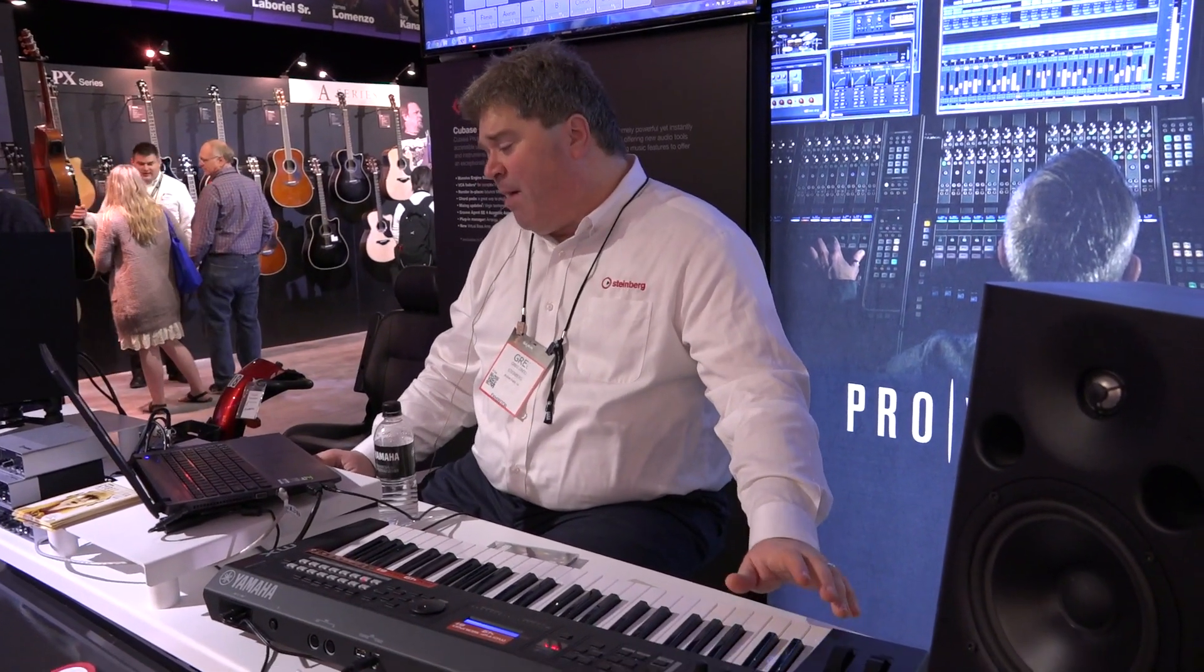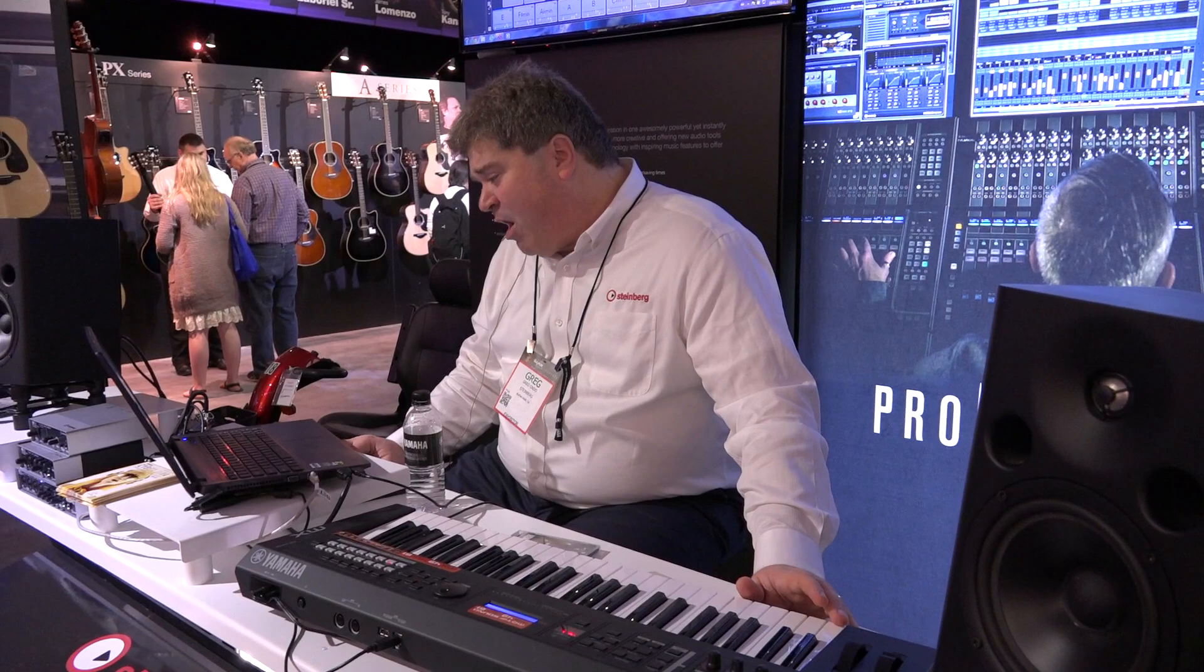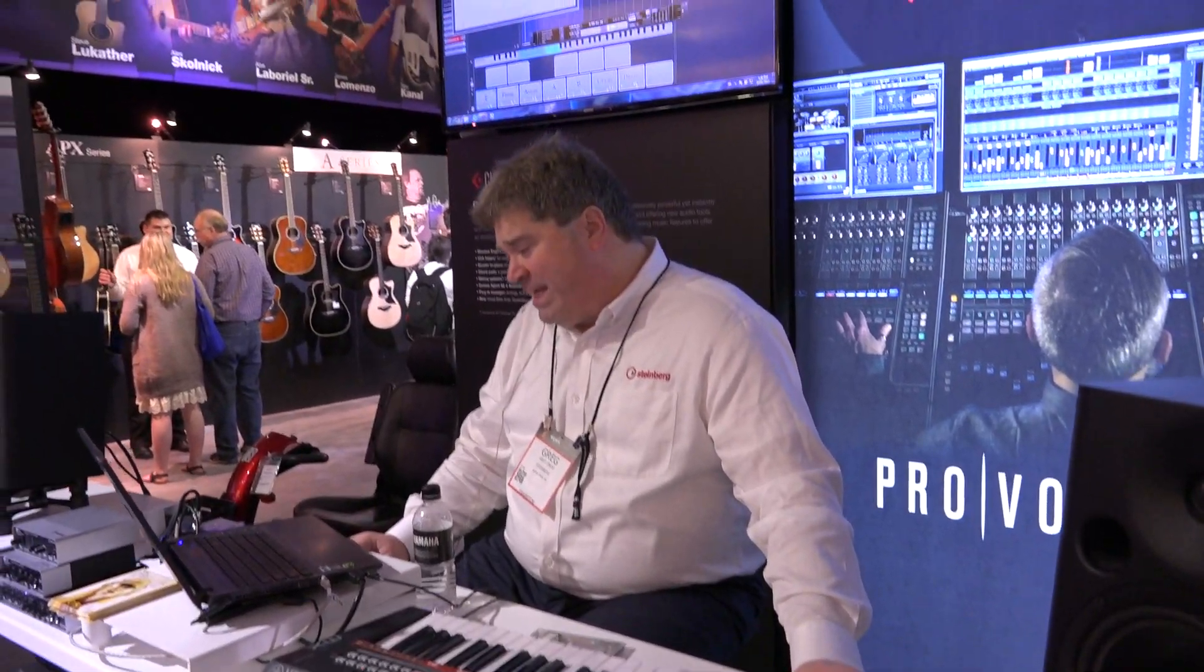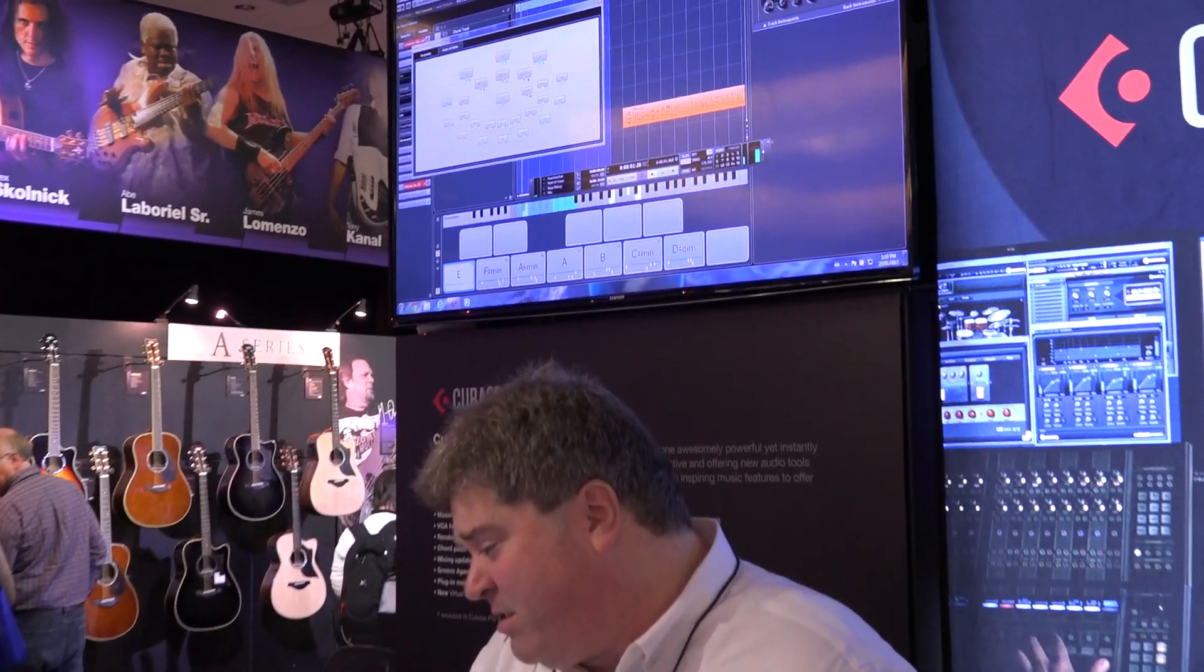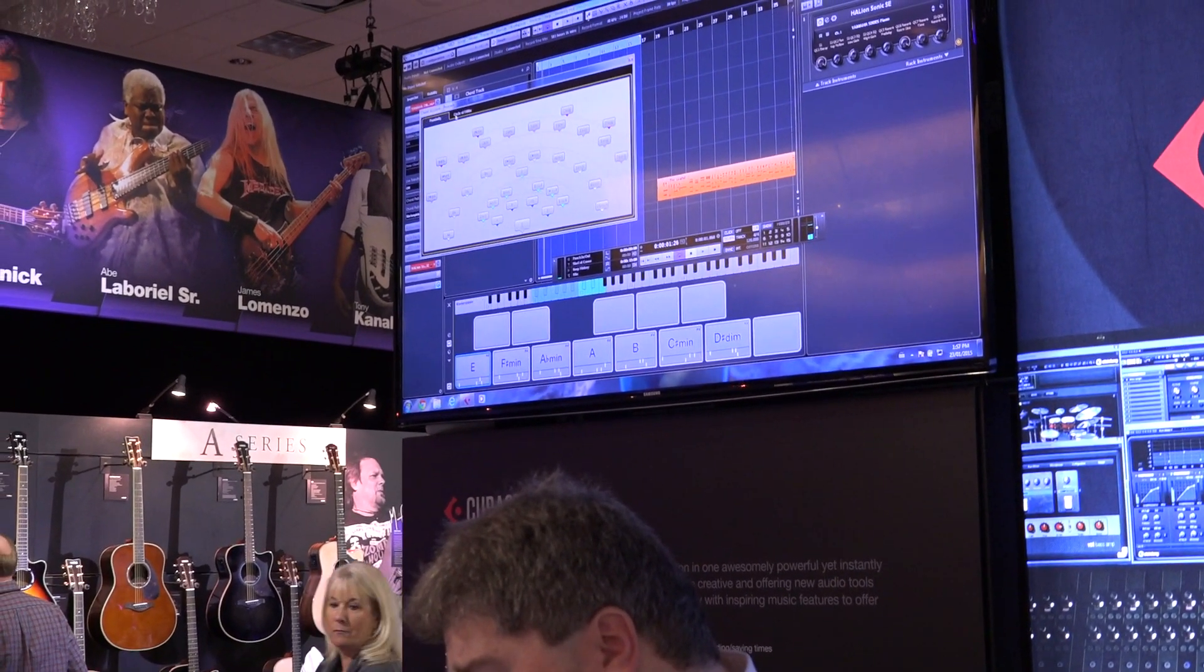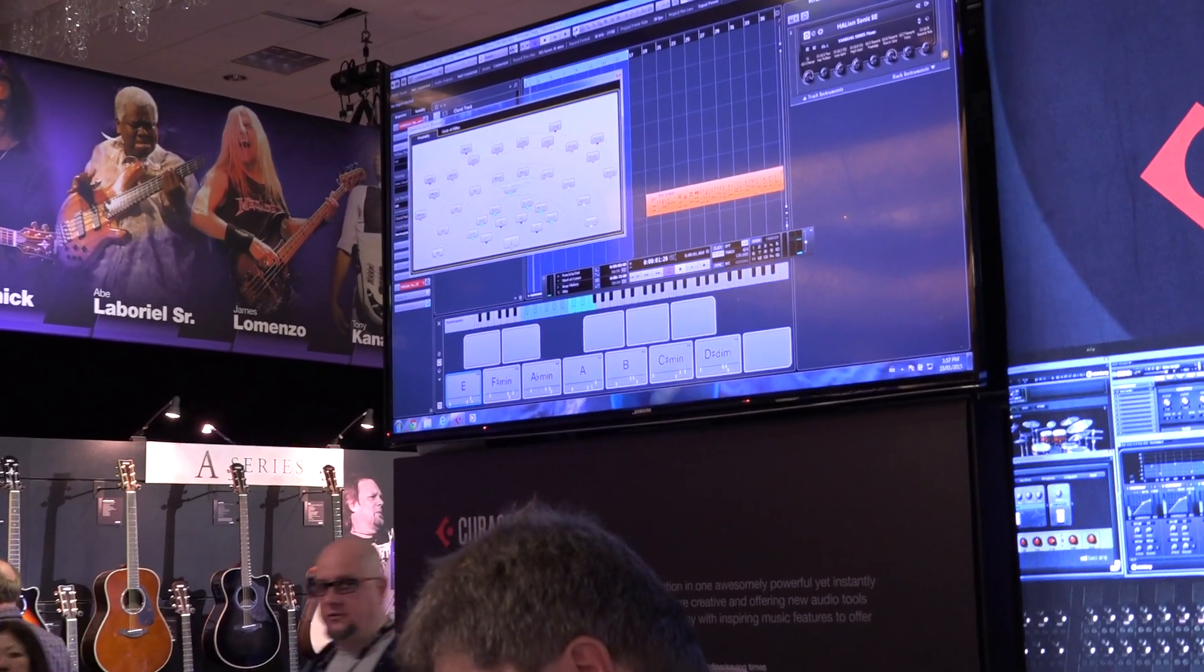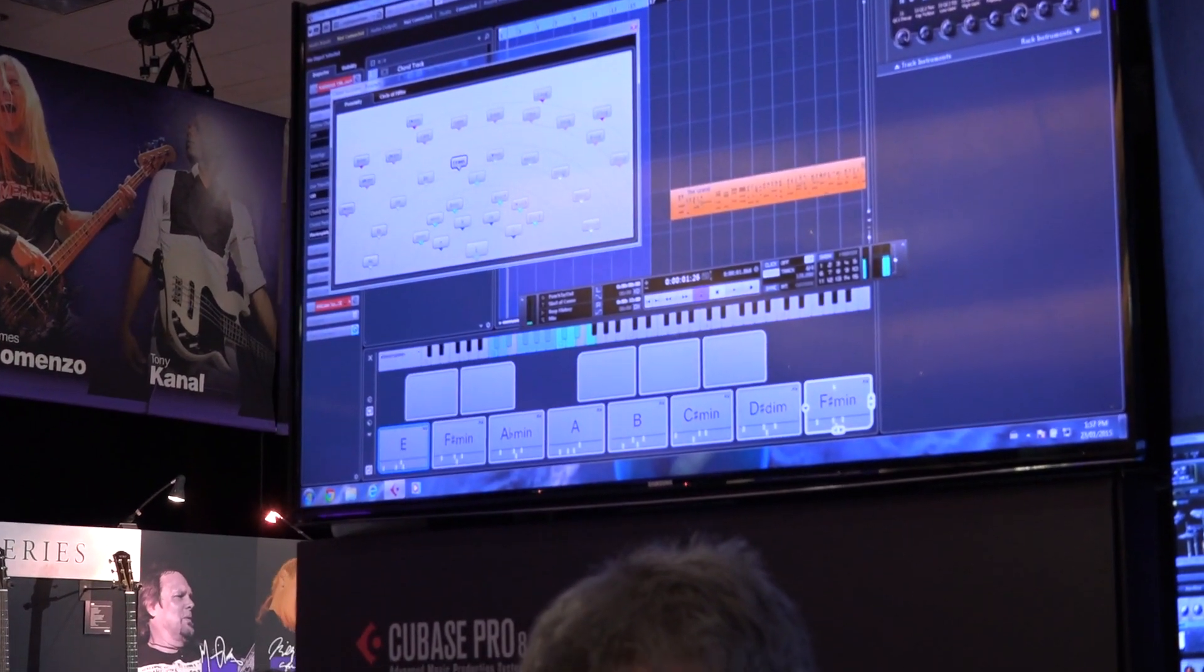Now if I'm coming up with a song idea, what's great is we could also just open up different chord assistants. I could look at chords based on a circle of fifths or by the proximity chords. You could just come over here and say, I really like this chord and drag it down directly into your project.